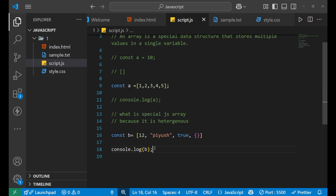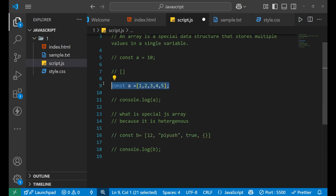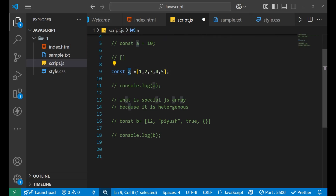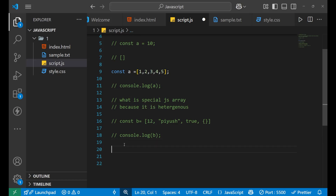Storing different data types makes the JavaScript array heterogeneous and that makes it very special. Now let's work with array `a = [1, 2, 3, 4, 5]`. If we want to access any particular element of that array, we access it with the help of the index value.